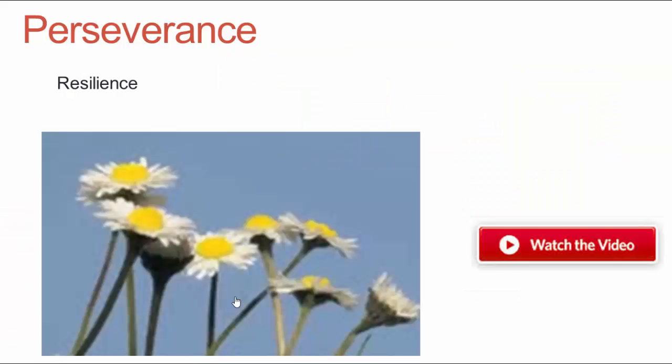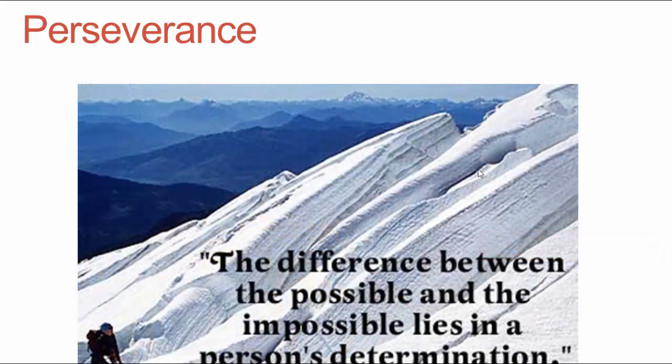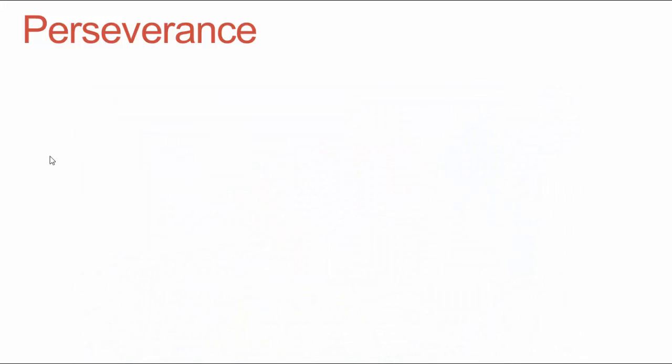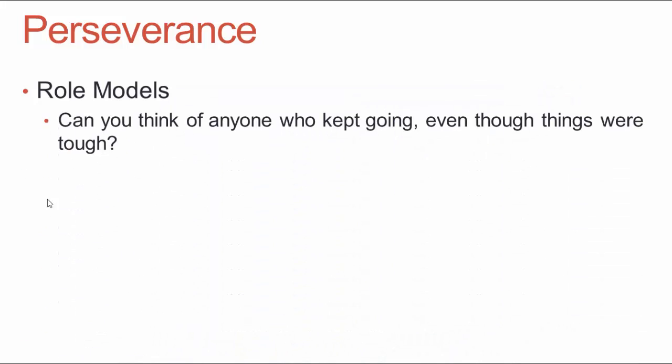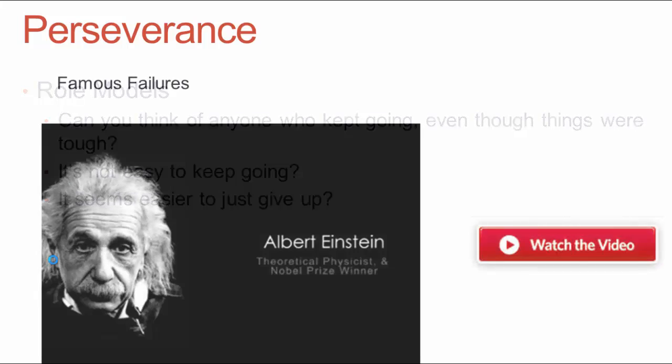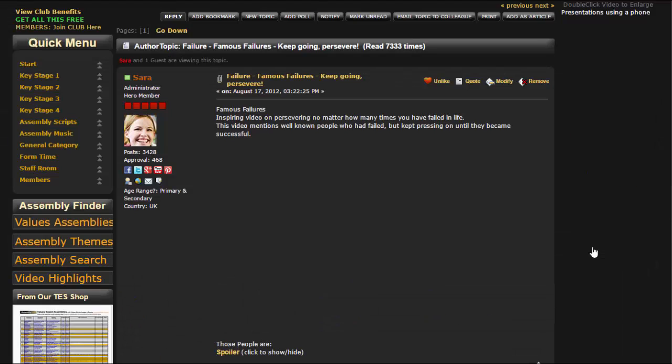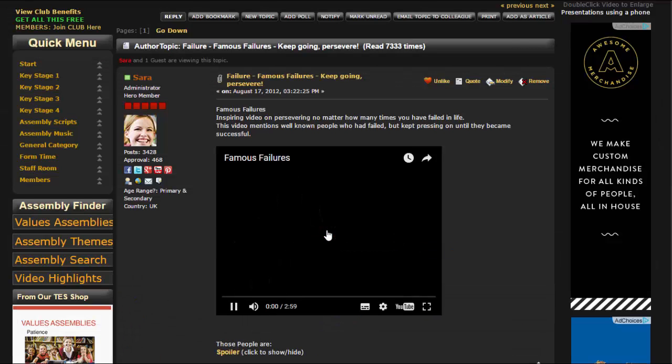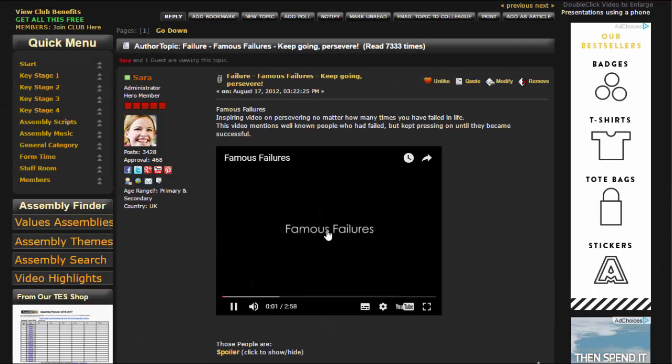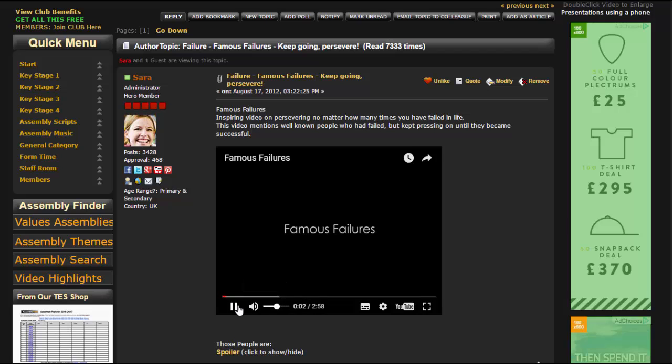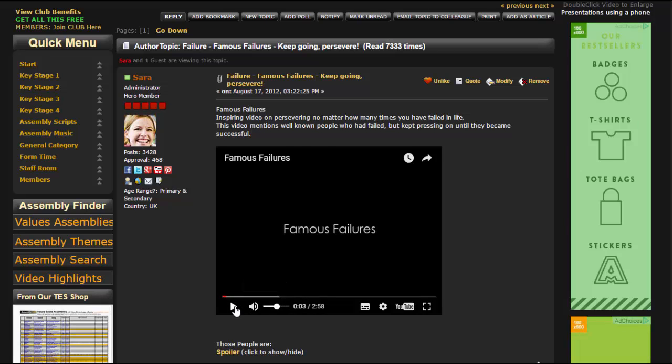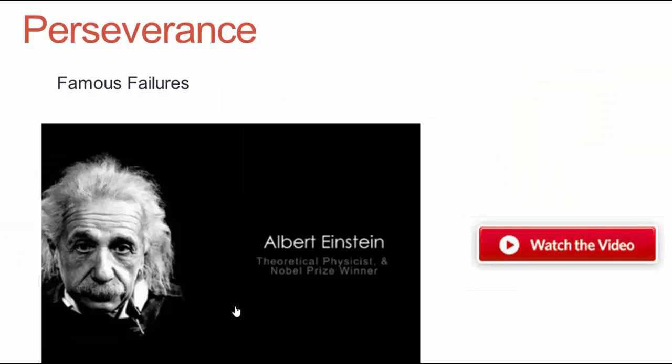I'm going to click on the mouse and carry on with my presentation. I can keep going. When I get to another video I can click on that and watch that video too. I can play it, I can pause it, and I can go back to my presentation.